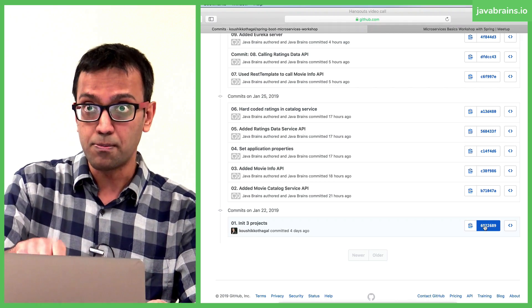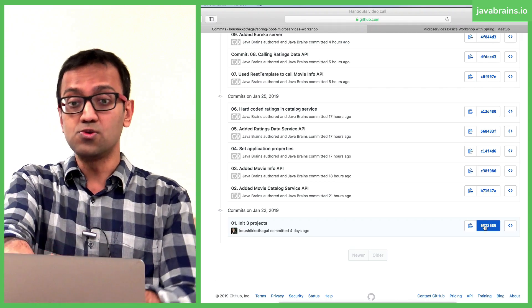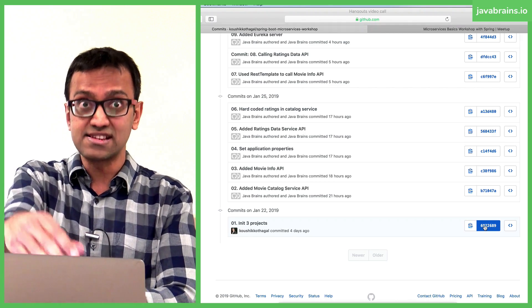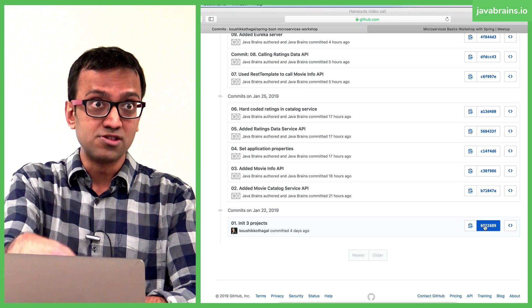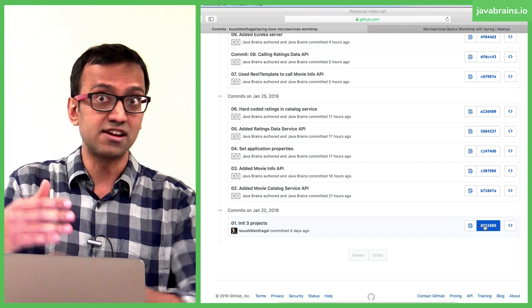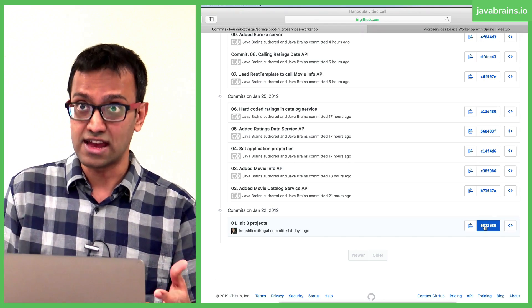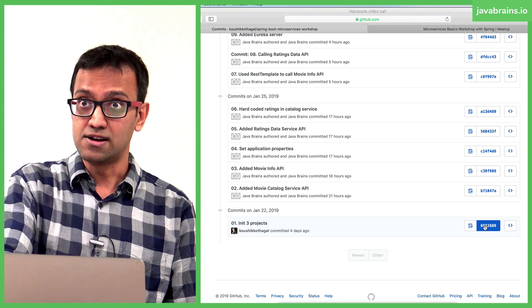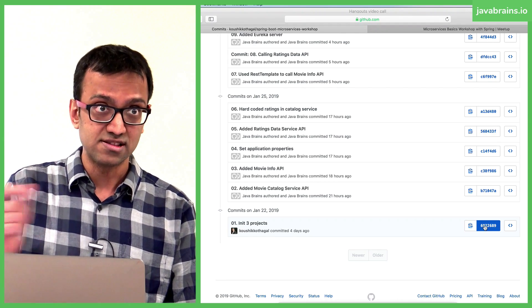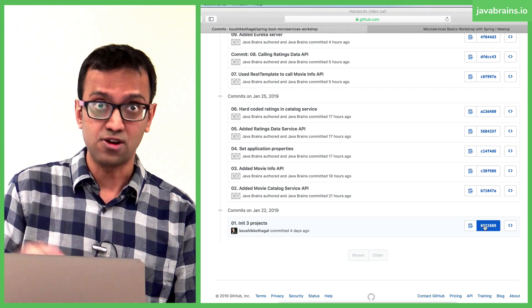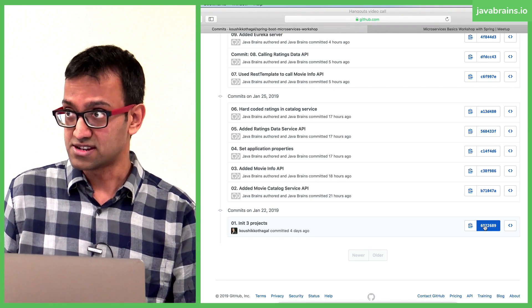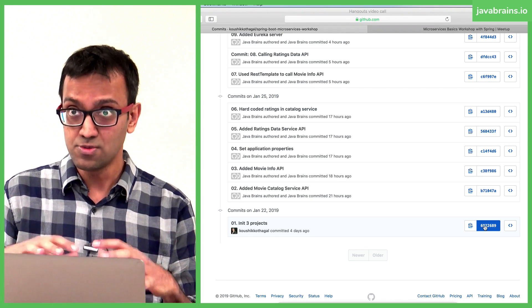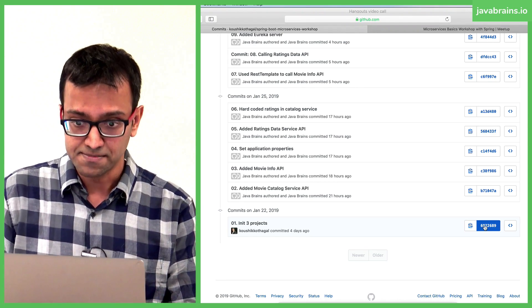I'm going to point out two states in this git repo. Anytime you're stuck and you just want to catch up, I'll tell you the step here. Copy that commit hash and say 'git checkout' with the commit hash, and you'll be in that state.